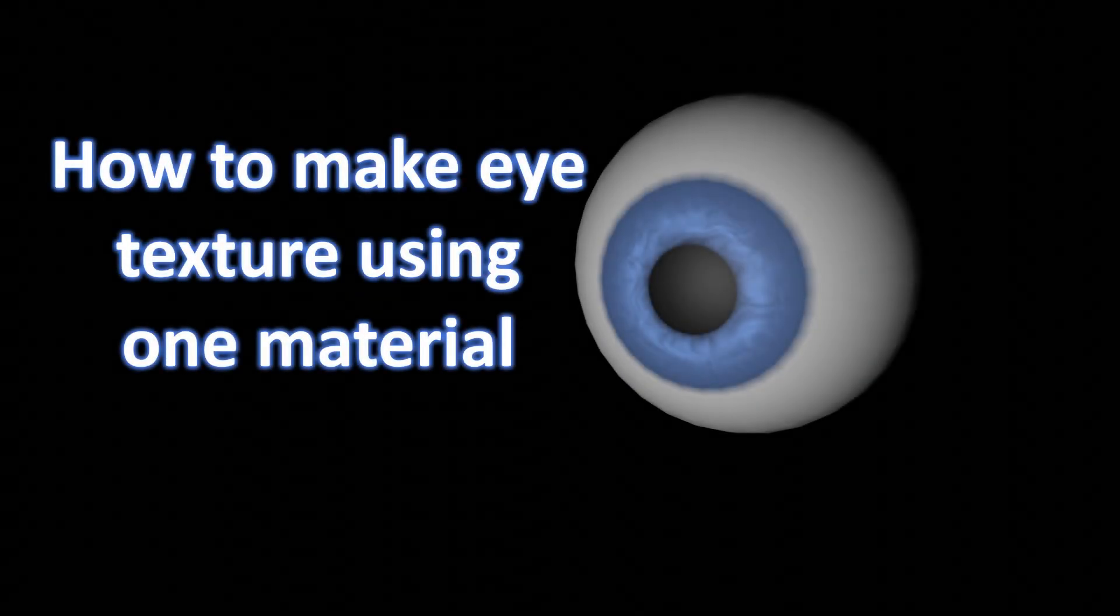Hi everyone, I'm Julai. In this video, I'm going to be showing you how to make eye texture using only one material.